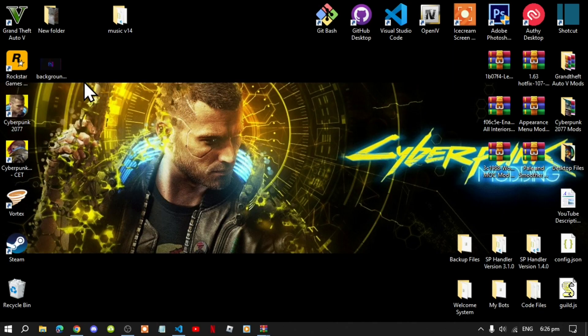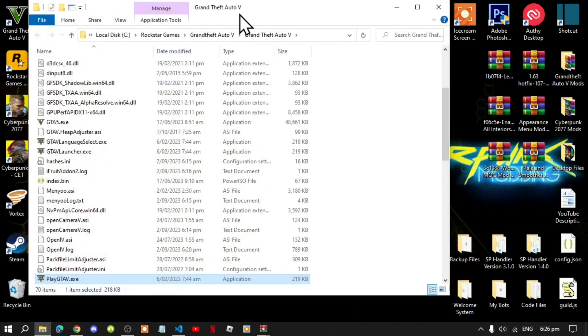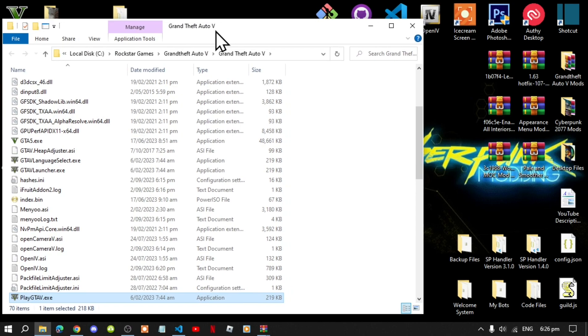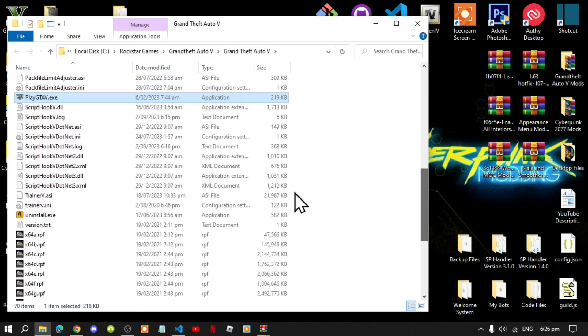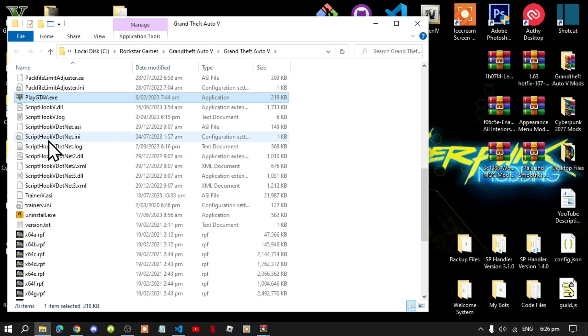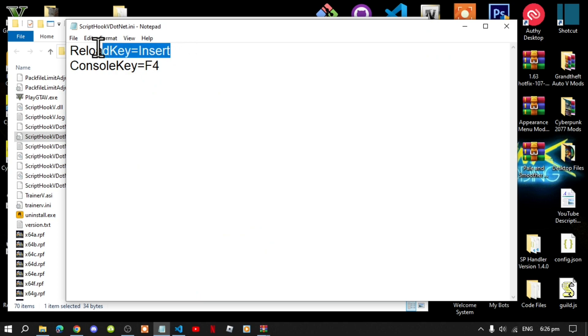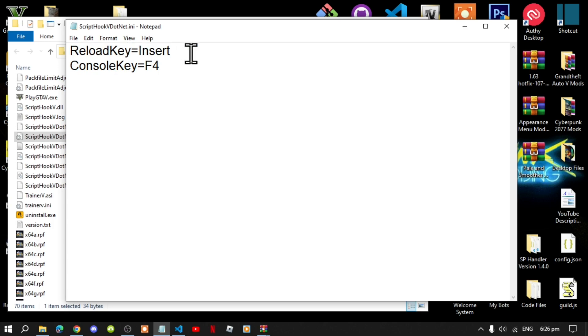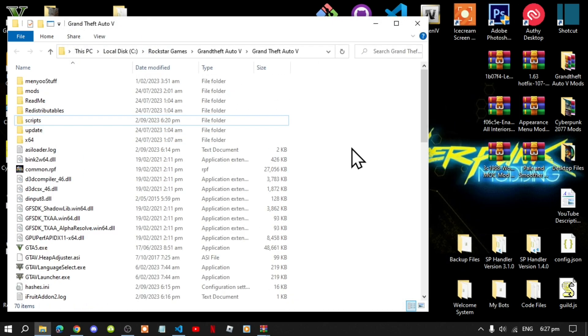Go to your Grand Theft Auto V game, hover over it, right click and open file location. Now next, really important before you do anything, go to your skidhookv.net.ini file, double click and make sure that you change your reload key to insert. Save the file.